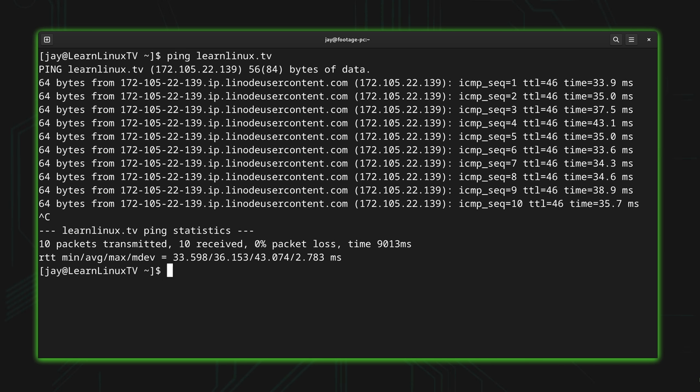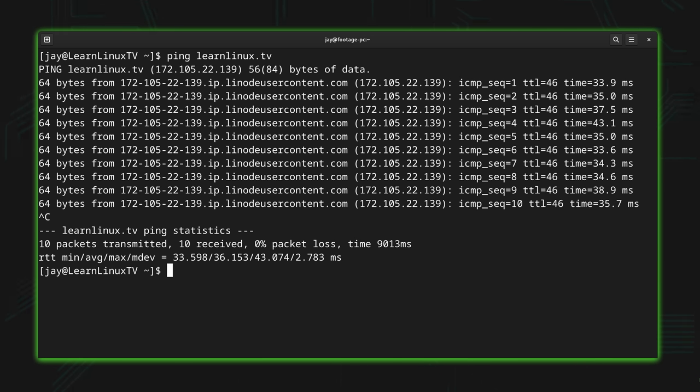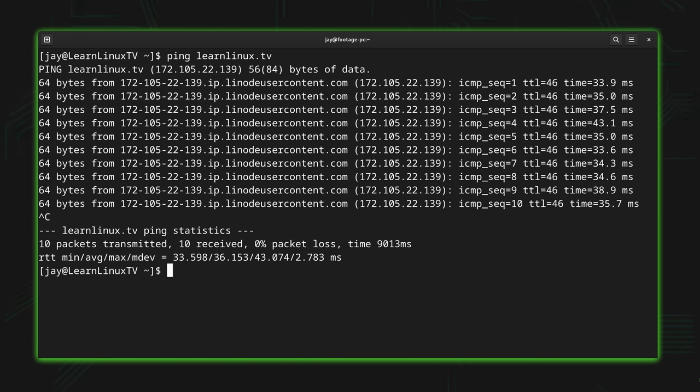When you ping a host name, an IP address, a domain name, whatever it is you're pinging, the ping is going to be endless. It's just going to keep pinging over and over again. To break out of that you can hold ctrl and press c, and what that does is it gets us back to the command line and ends the ping process.